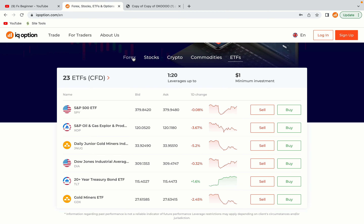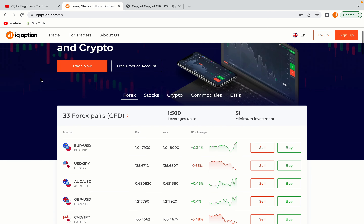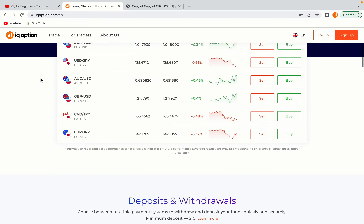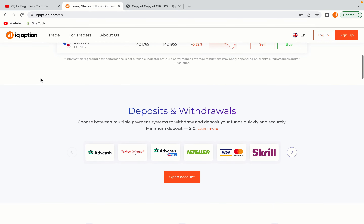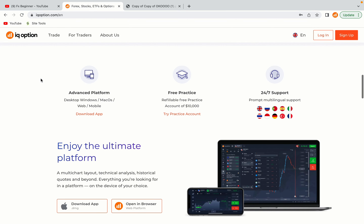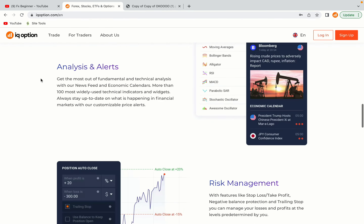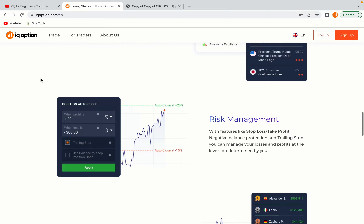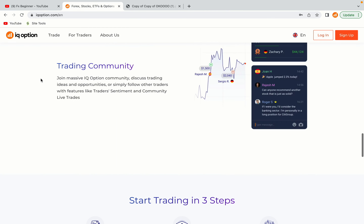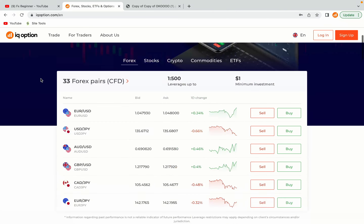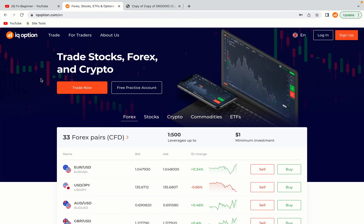IQ Option is one of the largest forex, stocks, crypto and binary options trading platforms with over 100 million traders worldwide. They are a highly regulated broker and they accept traders from Zimbabwe. Let's get started.